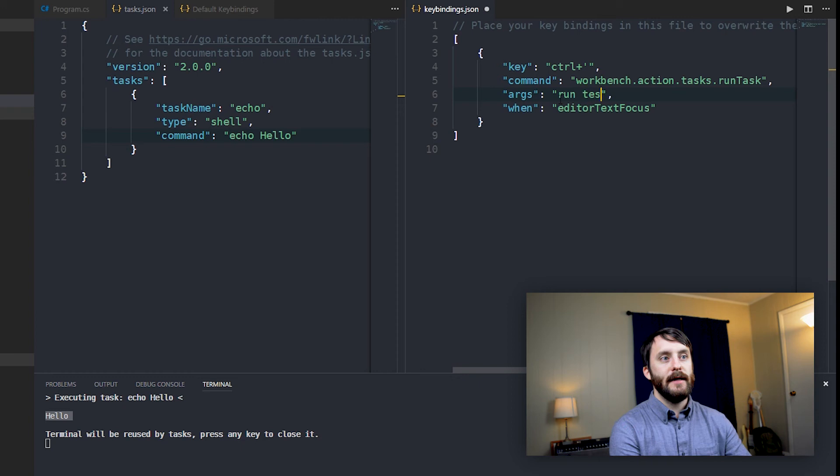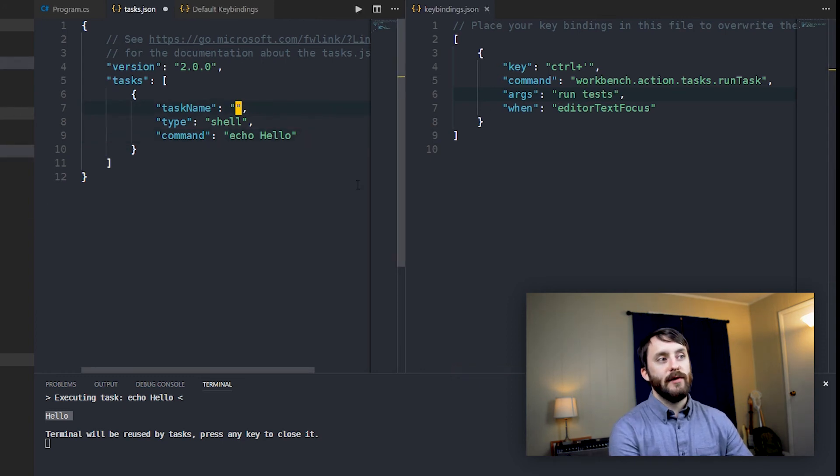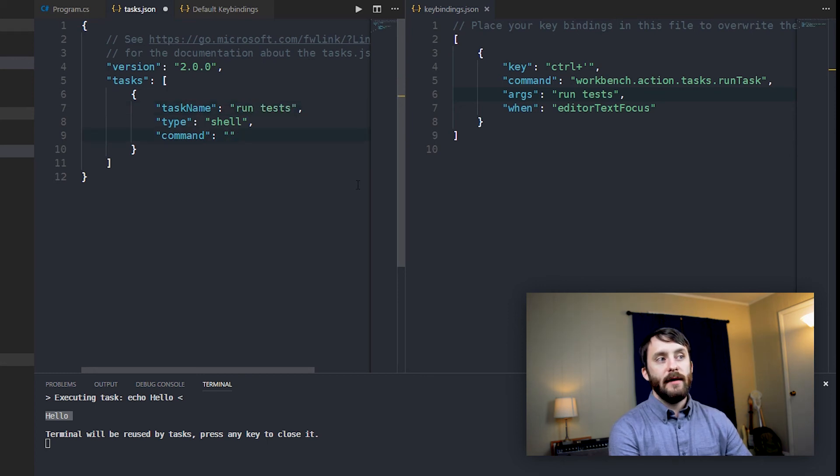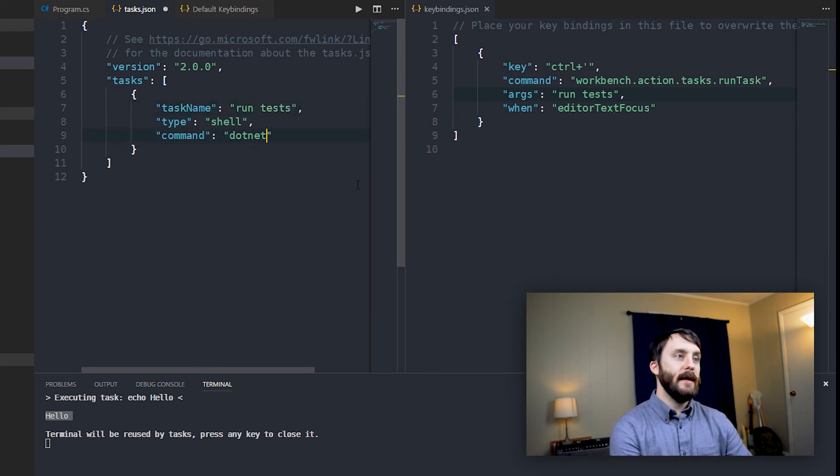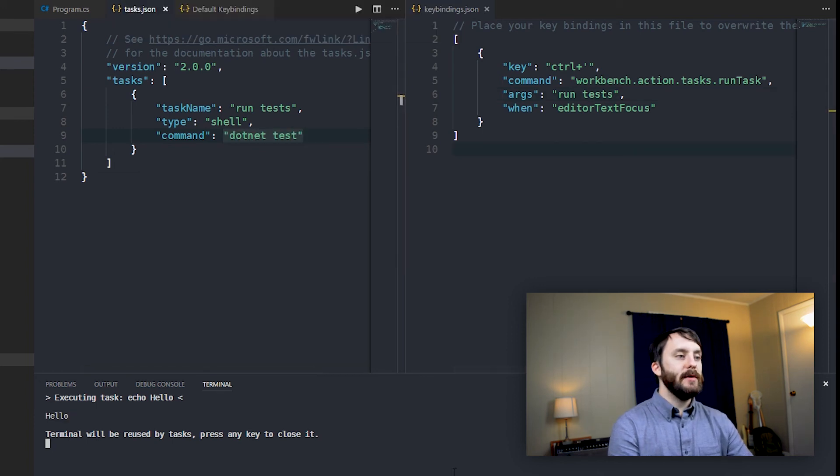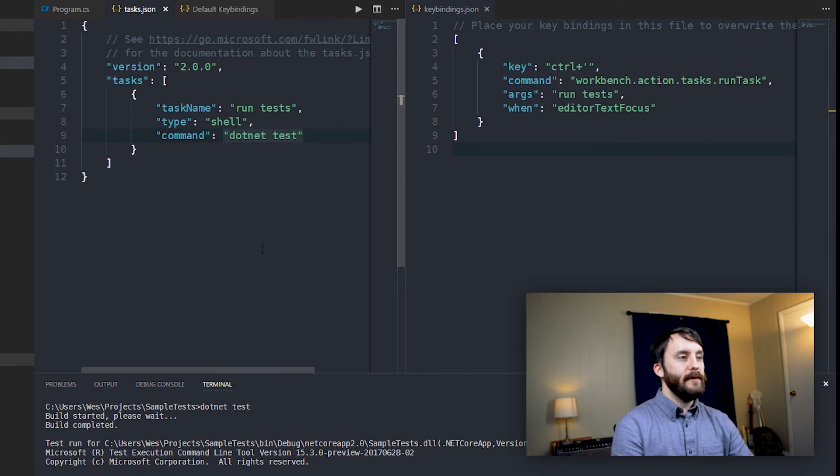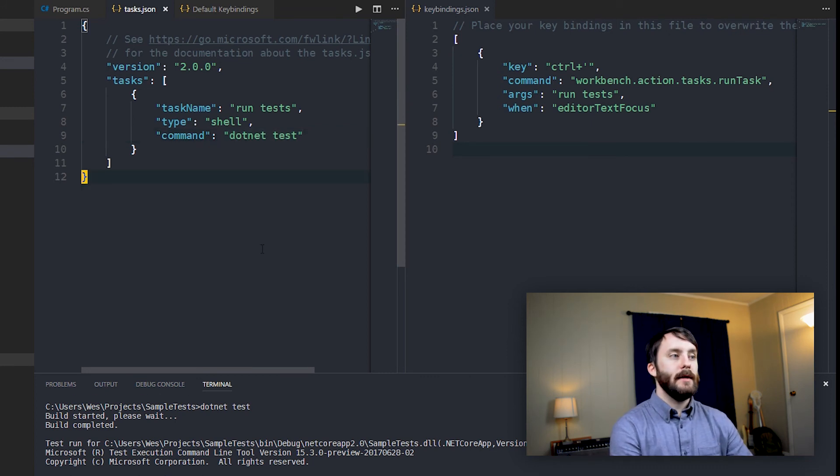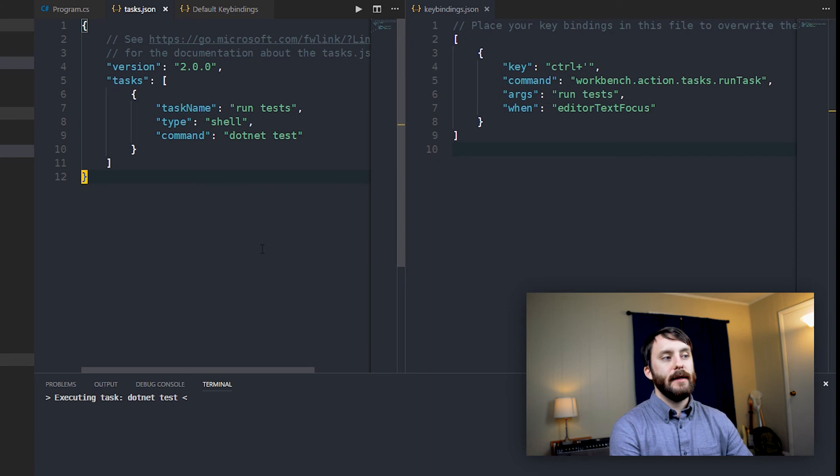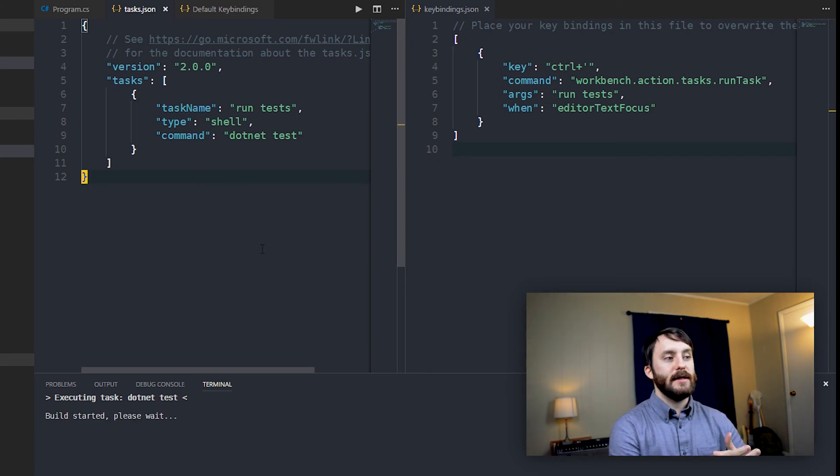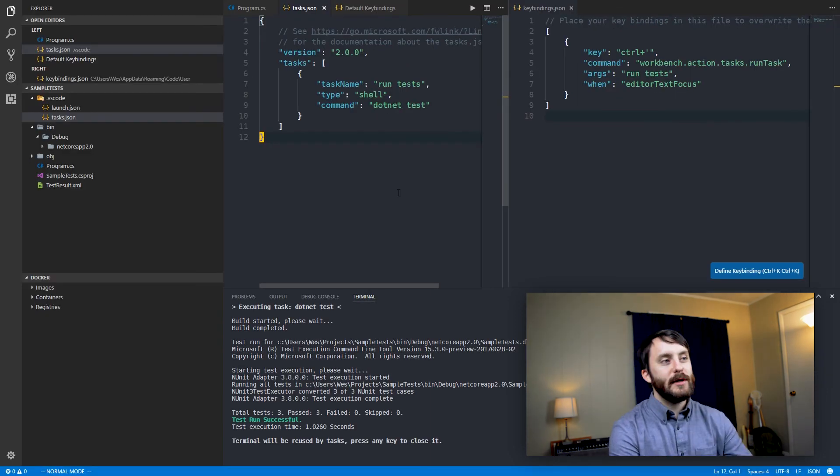So all I'm going to do is simply change the args to runTests here. And we'll change that to correspond to the task name in our custom task. And then finally, here the command will just be .NET test. And now I'm just going to refresh the terminal. And if I go back to the editor here, and I just simply hit Ctrl single quote again, you can see that we are now executing our tests.